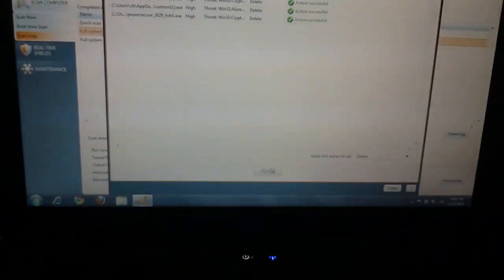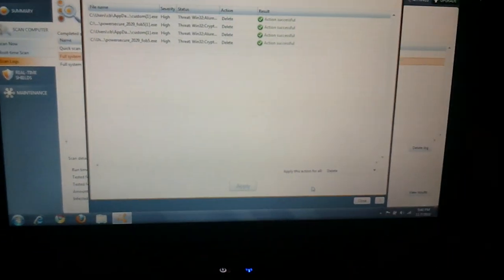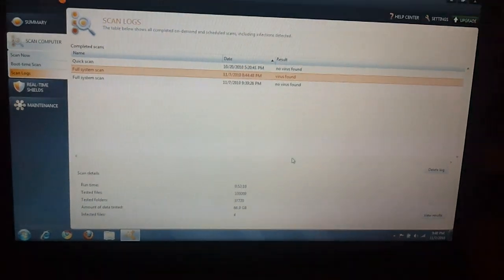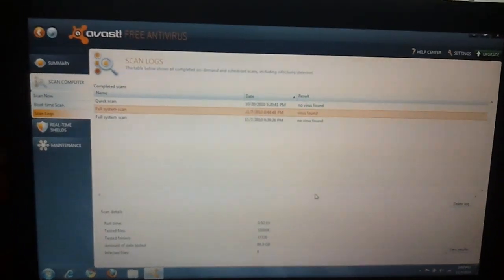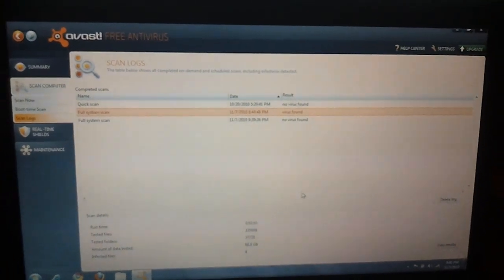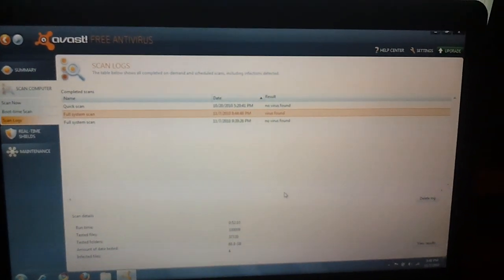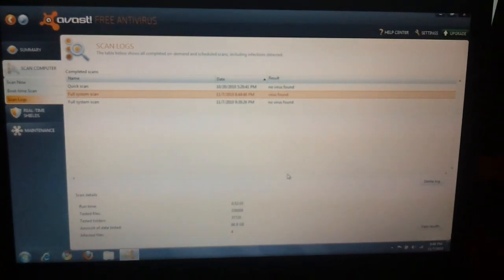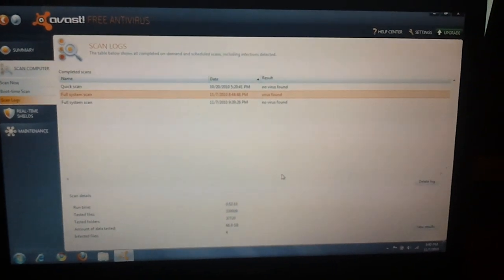And then Action Successful, you may be required to do a restart, and then that's it. And that's how you scan and get rid of viruses with Avast antivirus.